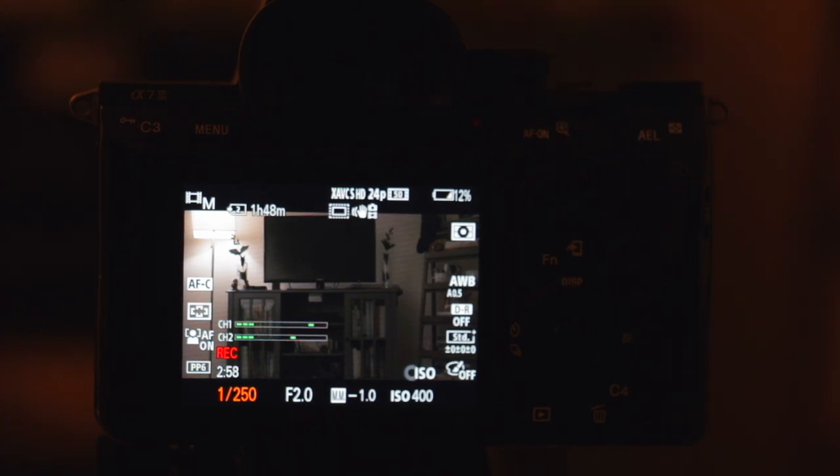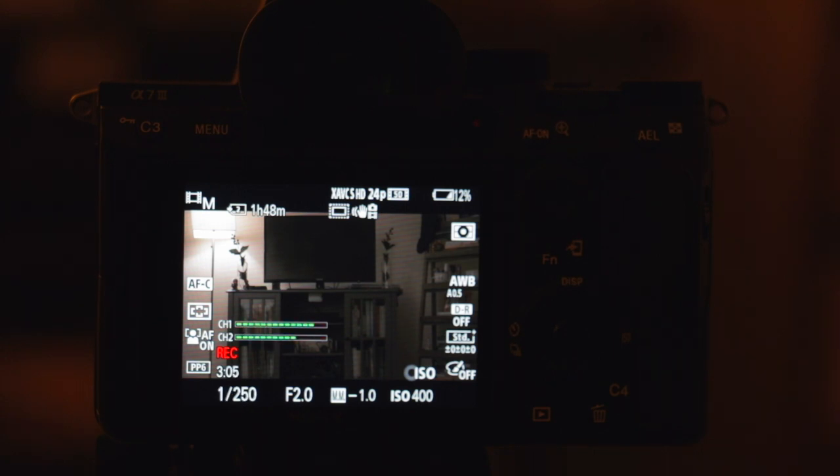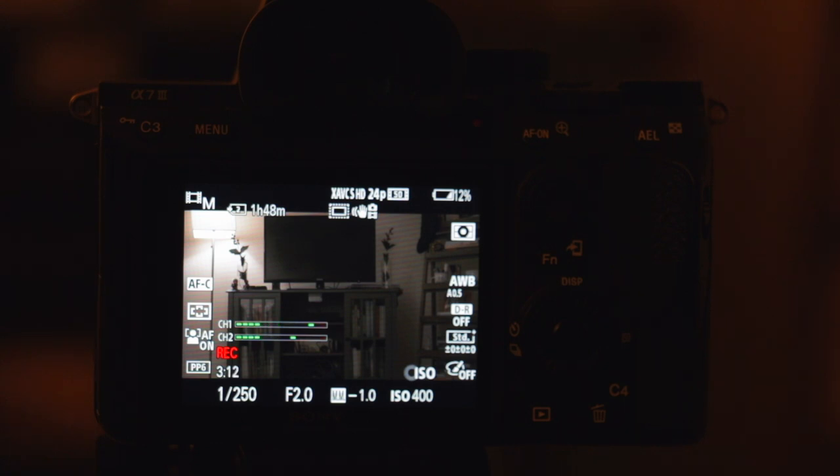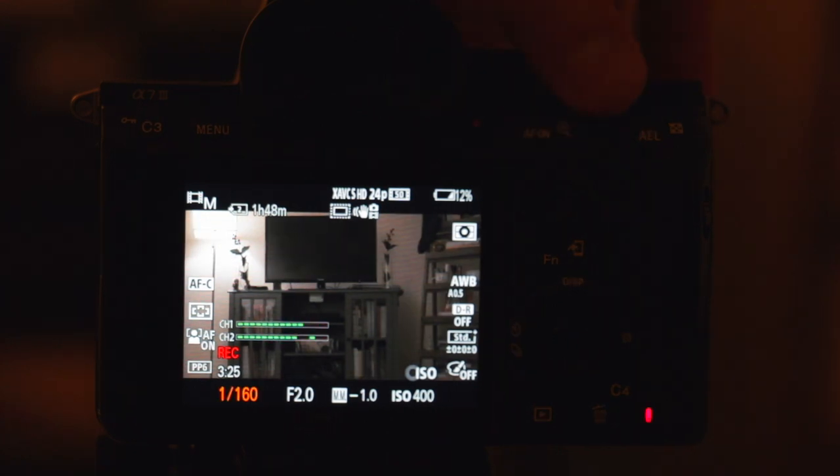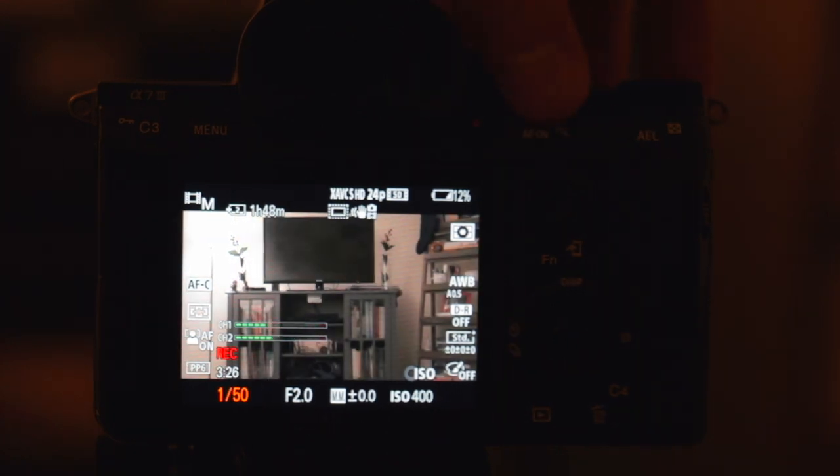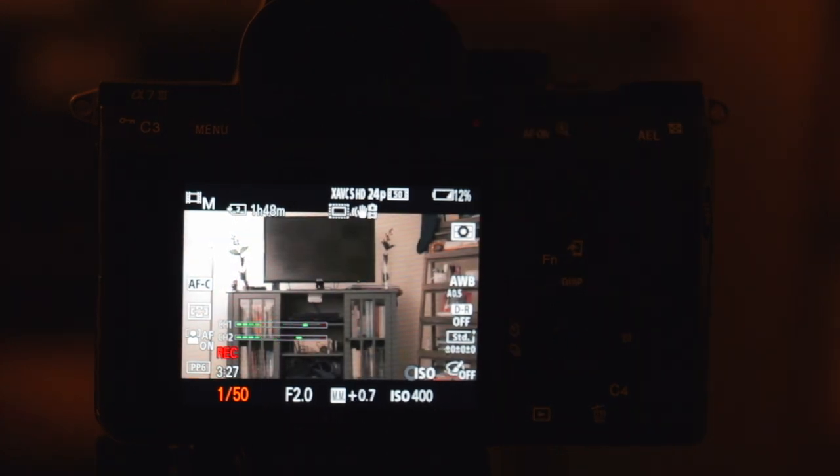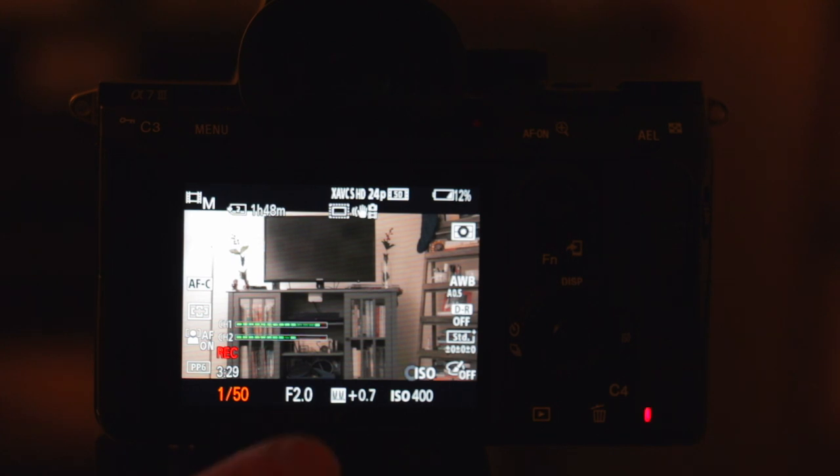As you can see, that darkens the image because that is how much light is being let in during that time period. So the shorter the time period, 1/250th of a second is faster than 1/50th, then less light is going to be let in. So as you increase your frame rate, you're going to need to increase your shutter speed, so it's going to darken your image. So let's go back to 1/50th because that is the proper shutter speed for that frame rate.